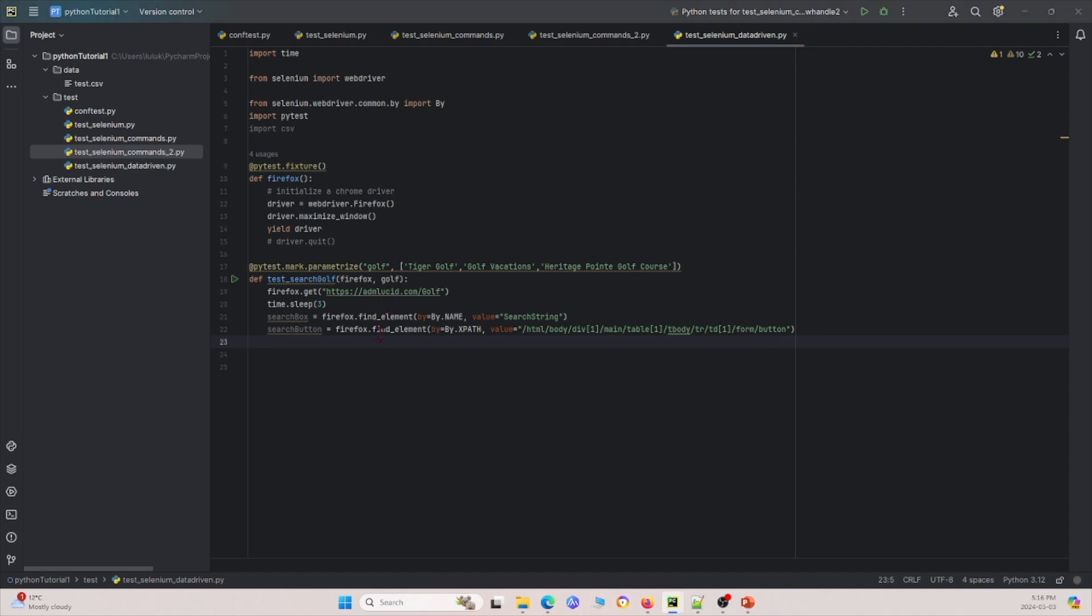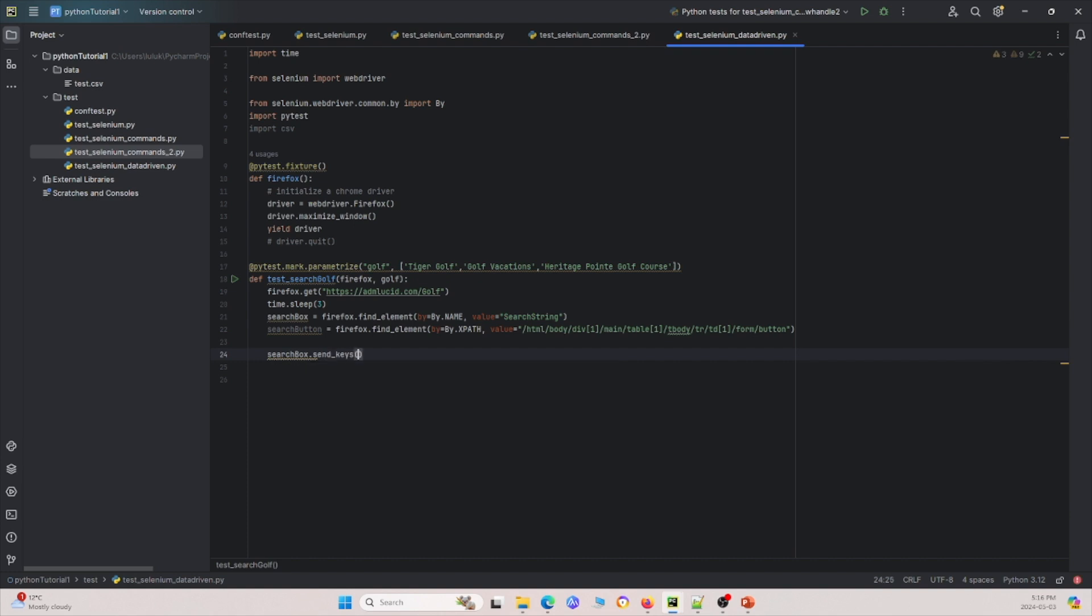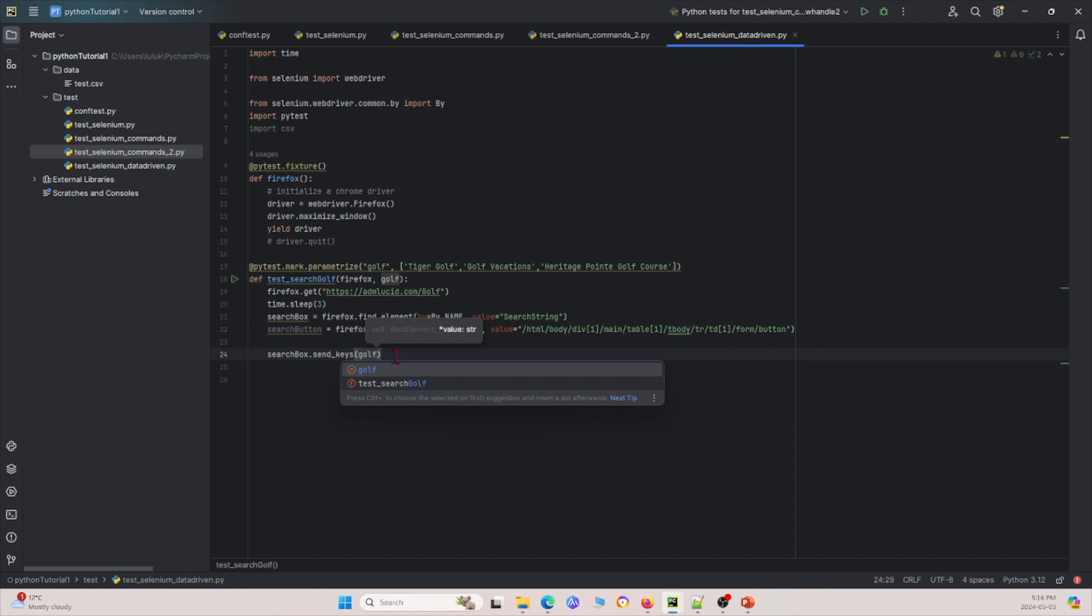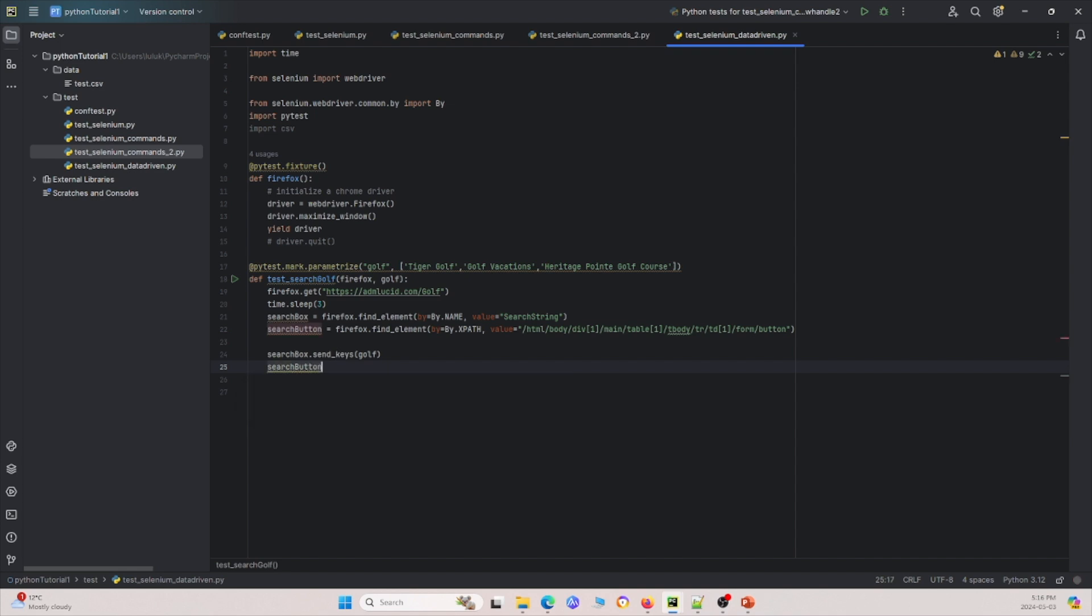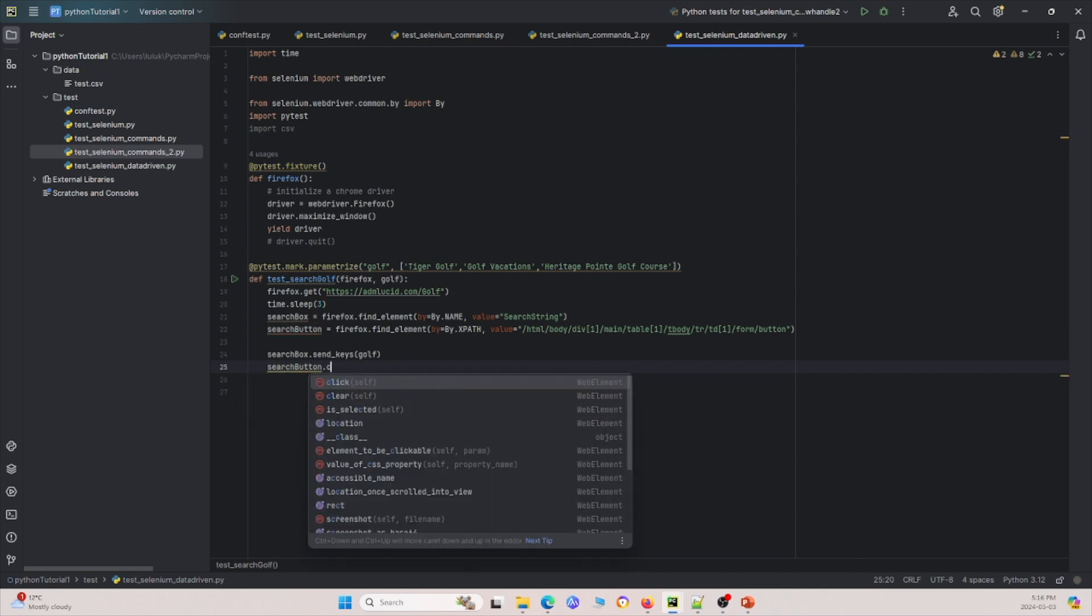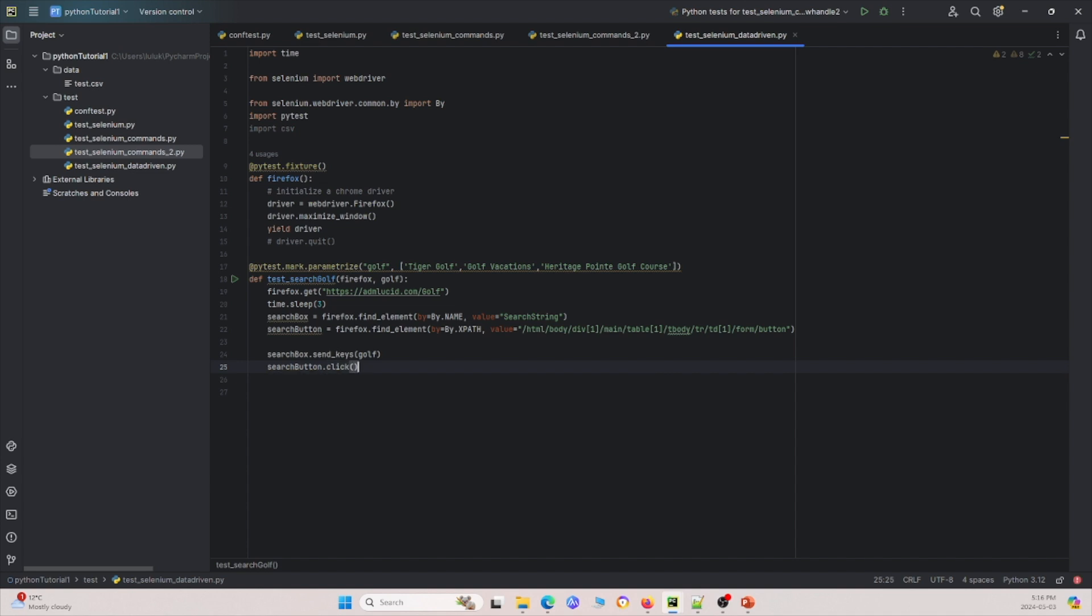And then after that, basically what we're going to do now is we're going to say for the search box, we're going to send keys. And what keys are we going to send? Well, we're going to send our parameters golf. And then we have saved that for the search button. After you send those keys, we're going to click the search button so that it actually searches for it. And now go ahead and save and let me run this for you and see what happens.